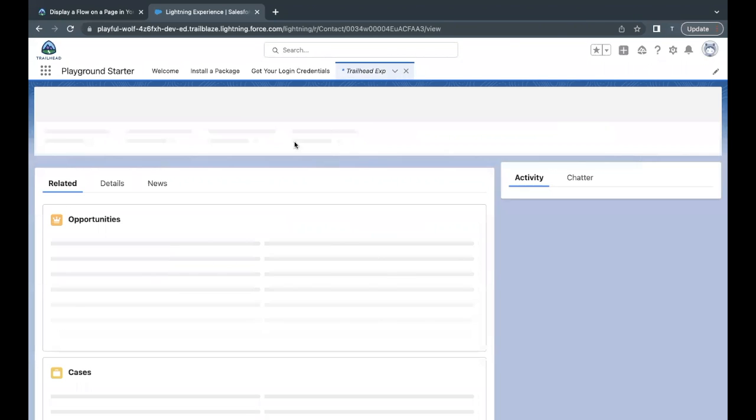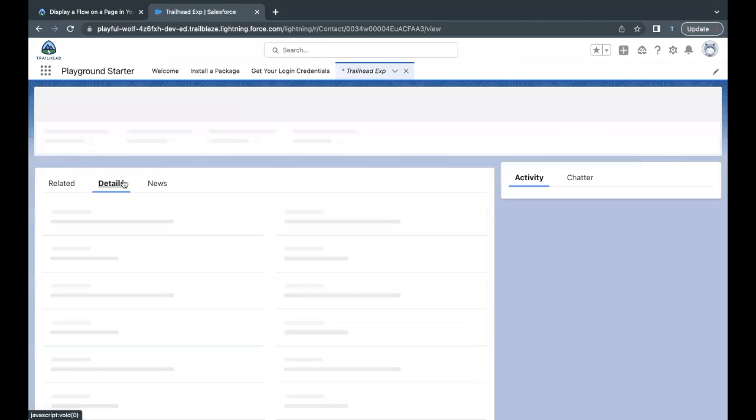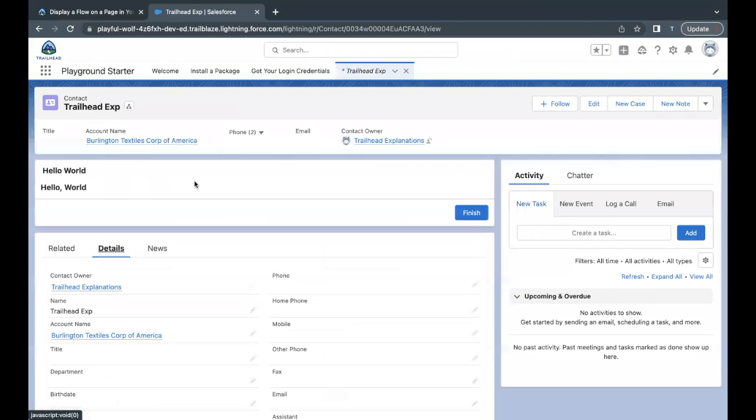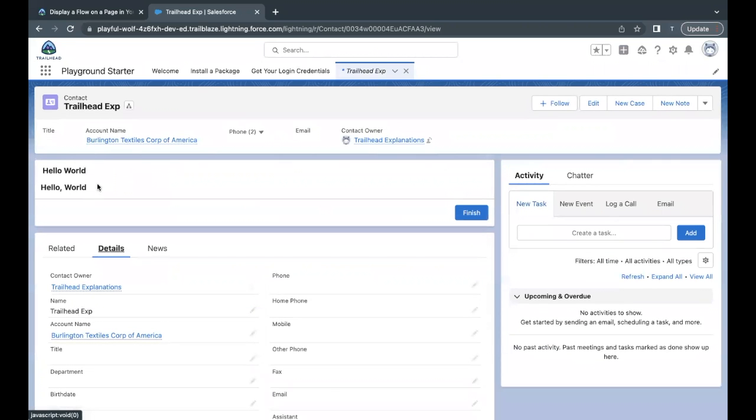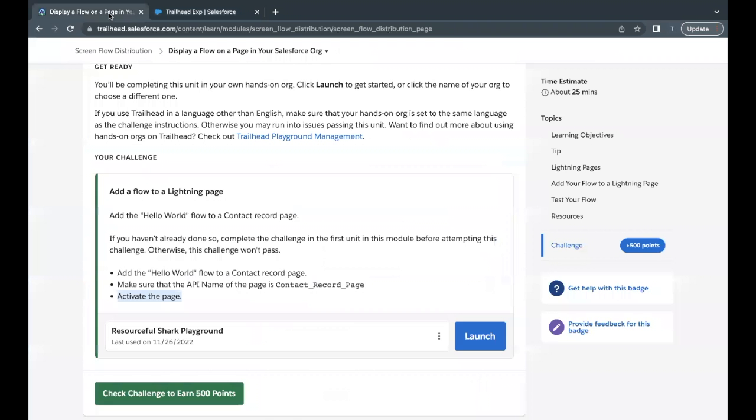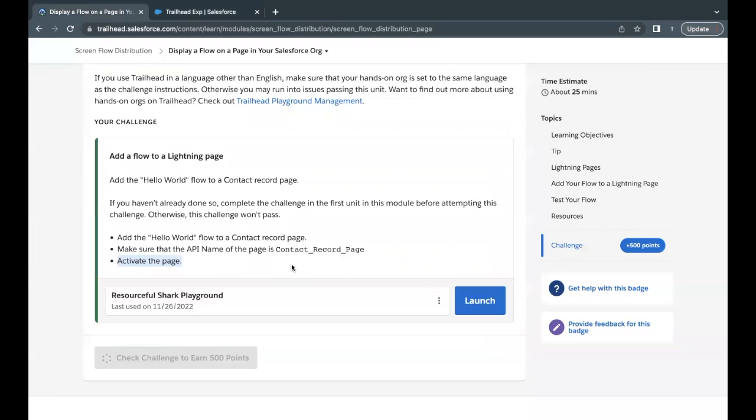And here the record will have the flow over here. So you can see Hello World is coming up. This is the text that's the default text which is coming up and this is the label of the screen element. Now go back to your challenge and just click on Check Challenge button to see whether we have passed our challenge or not.